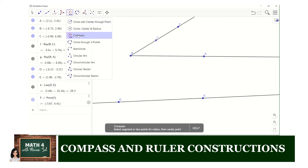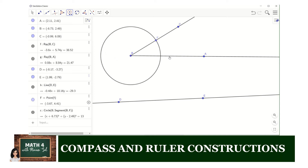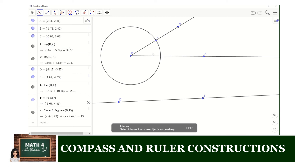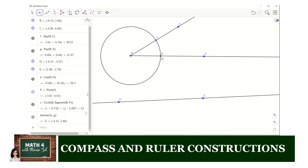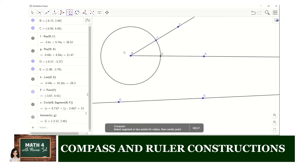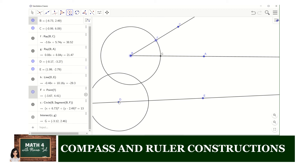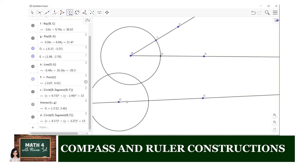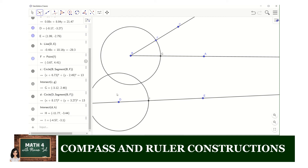We use the compass tool to create a circle with center at B and with radius BF. We then use the intersect tool to locate the point of intersection between the circle and ray BA precisely — that point is G. We use the compass tool again to create a circle with the same radius BF, but this time centered at point D. We locate the point of intersection between circle D and the working line using the intersect tool — that is point I.